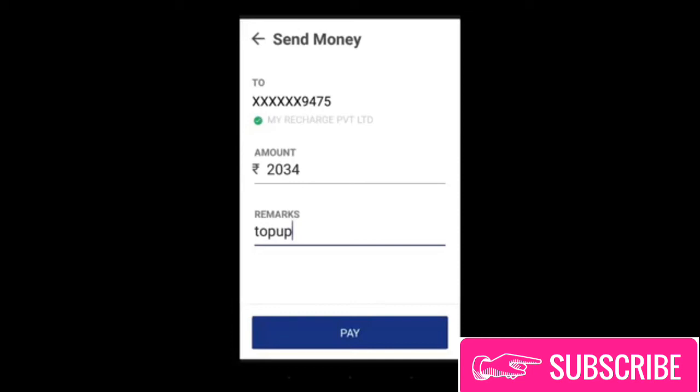I got $34, so $2034. In the remarks field, you can write whatever you remember — you can write it in a minute. Just like when you pay, you will go into your MyRecharge account.